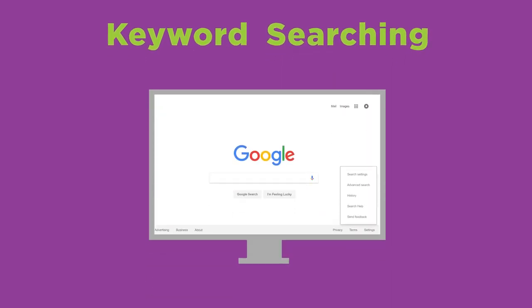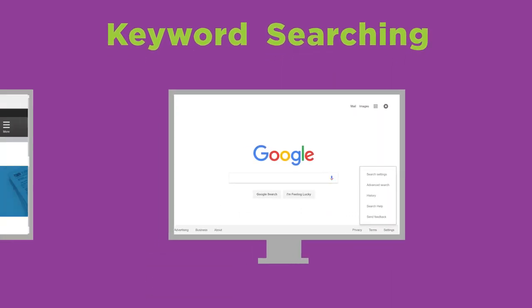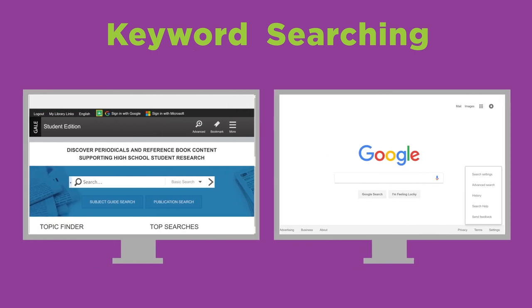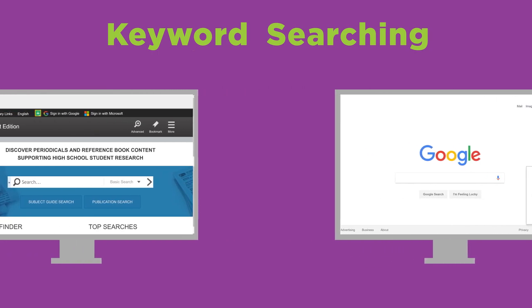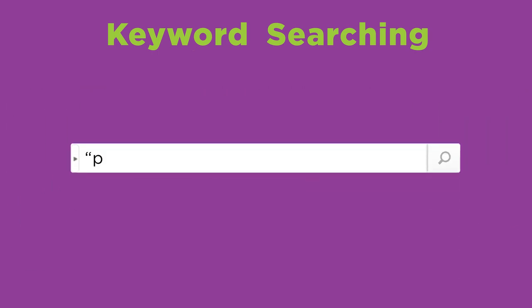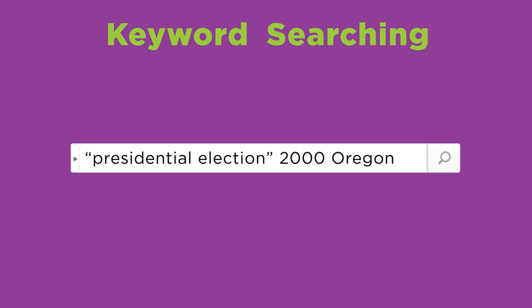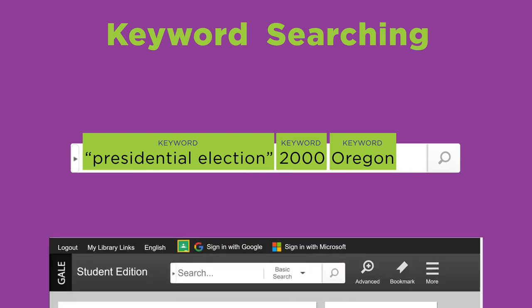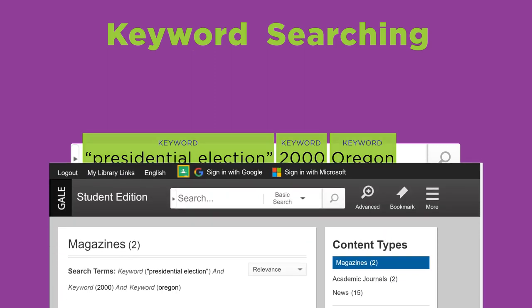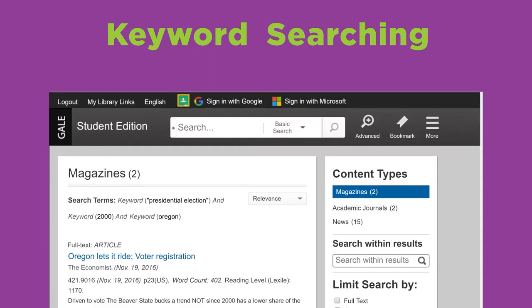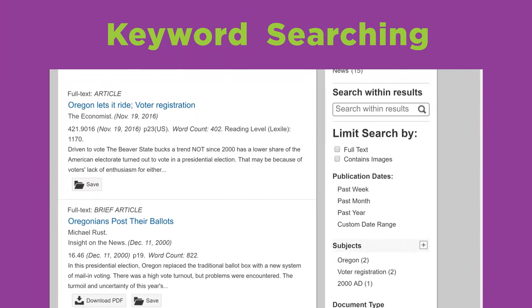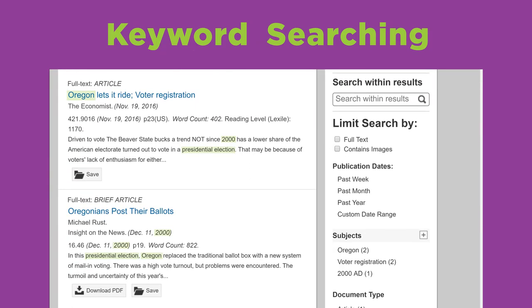Search engines rely on keyword searching, and most library databases initially rely on it too. Recall that when you build a search string, you choose search terms that you think describe your topic. These search terms are called keywords. When you search by keywords, a library database analyzes the title and the first several paragraphs of all articles, looking to match your specific search terms.